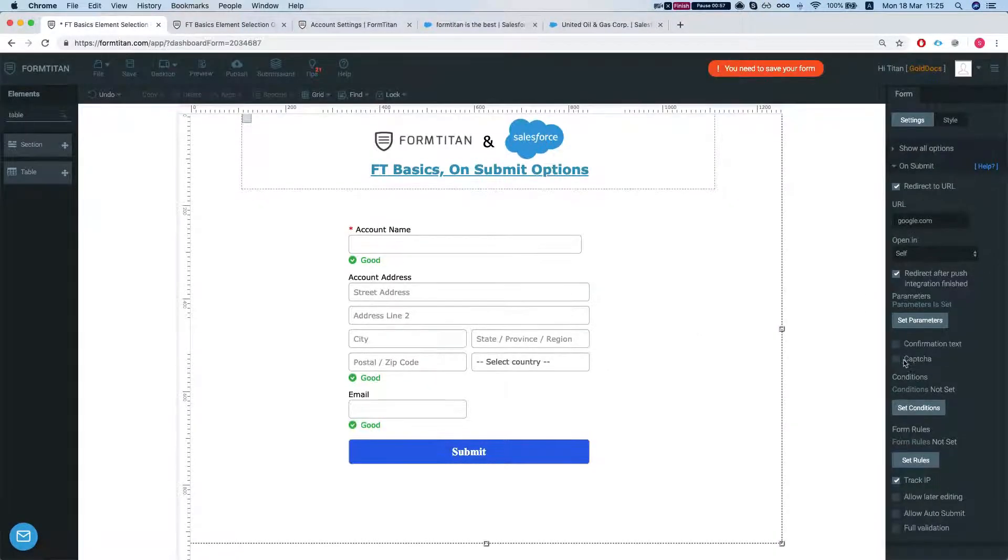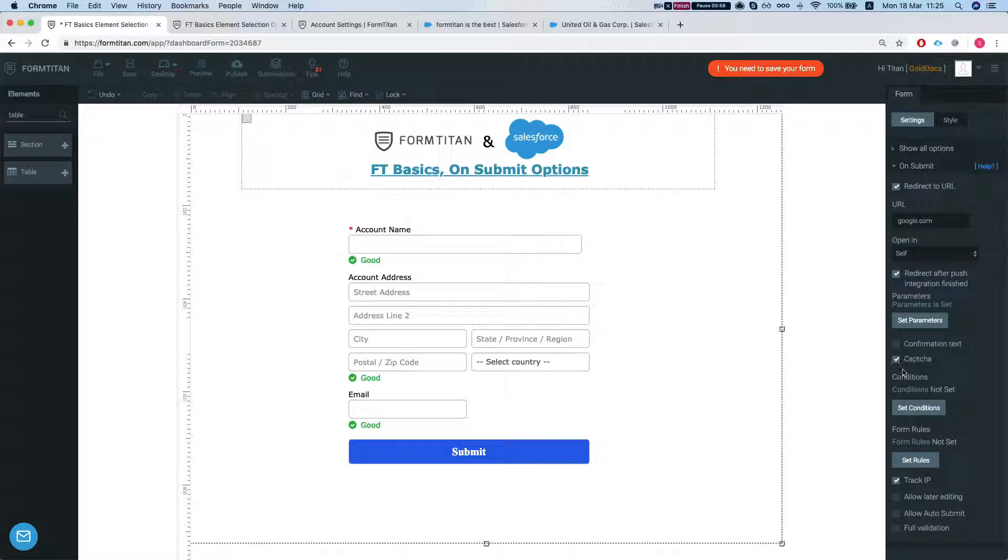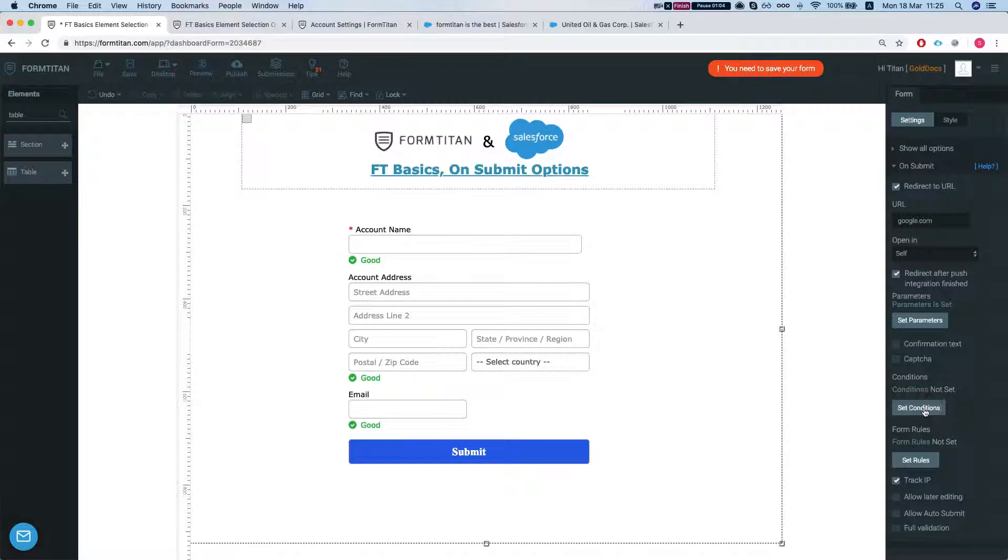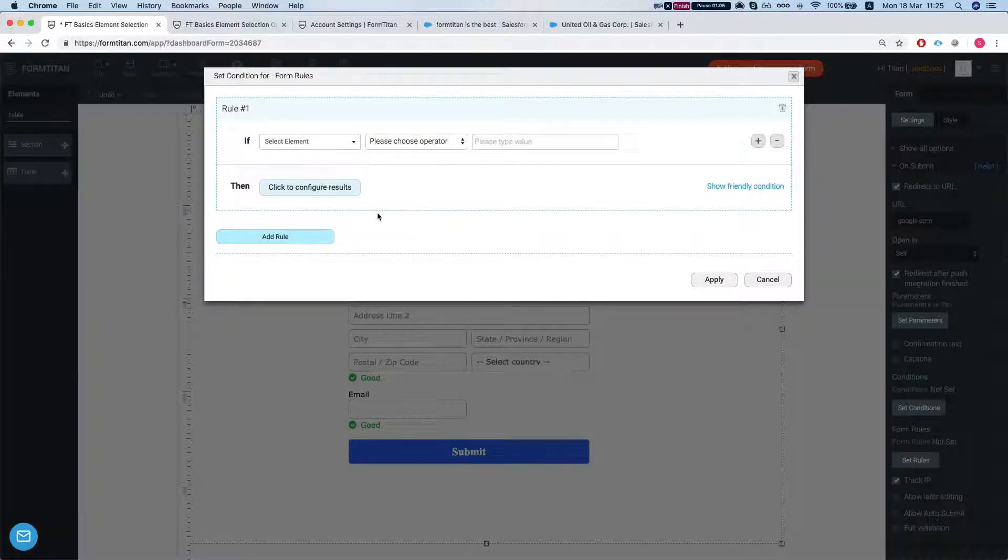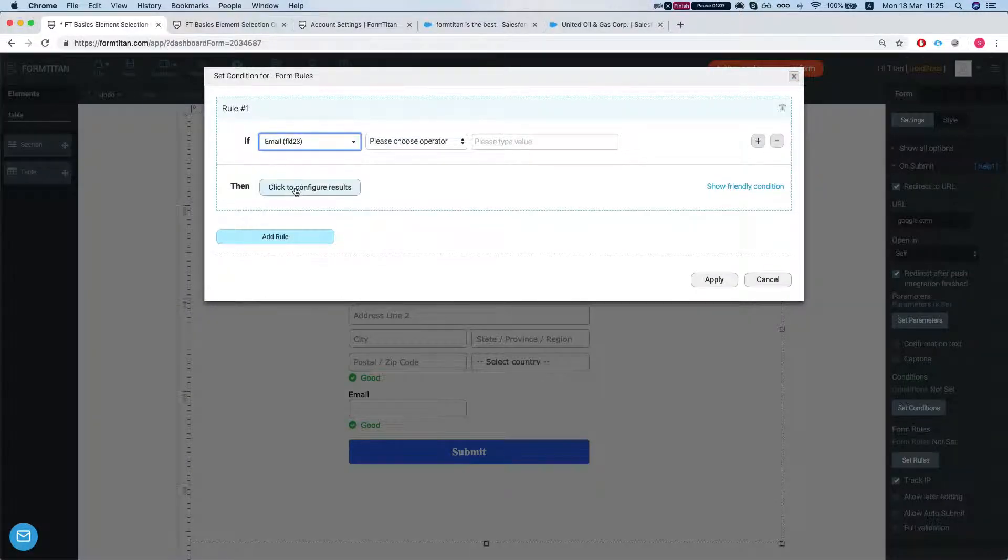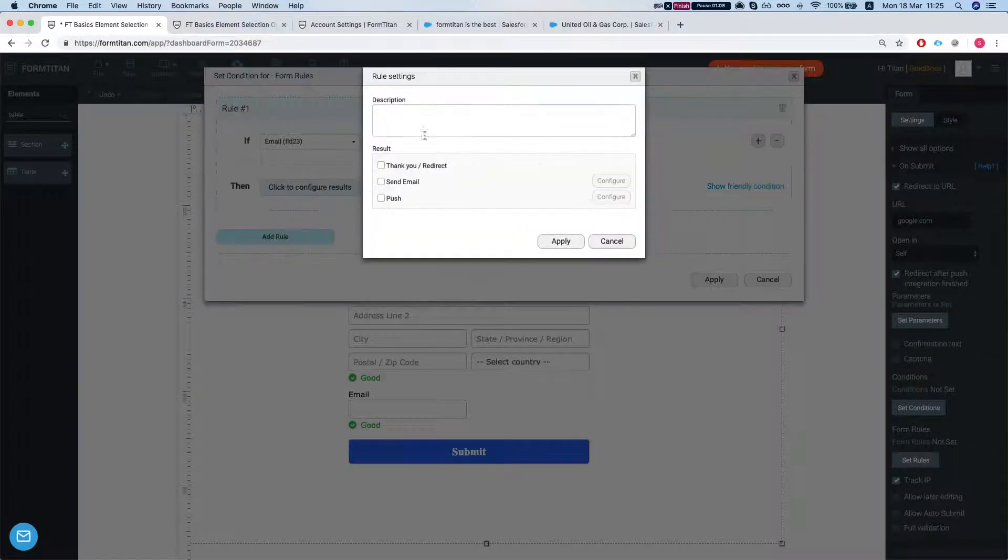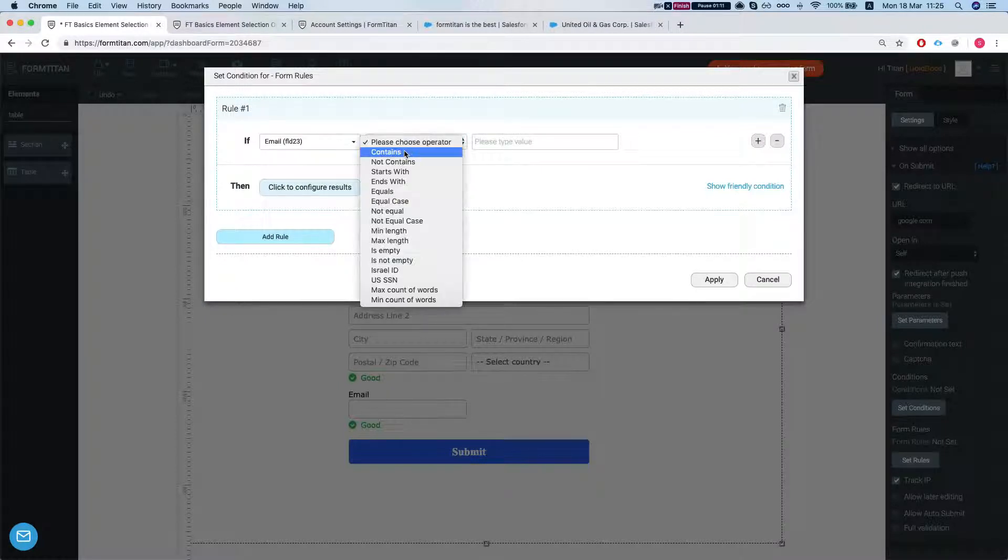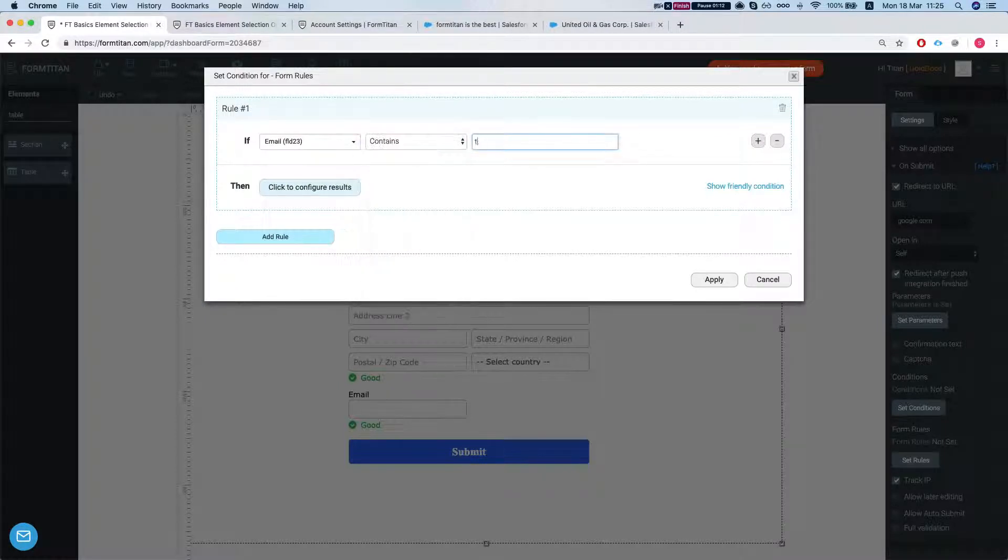You can select that you will have a captcha before the form is submitted. You can have some conditions. Let's say email field contains test.